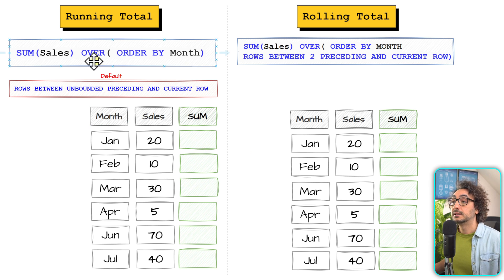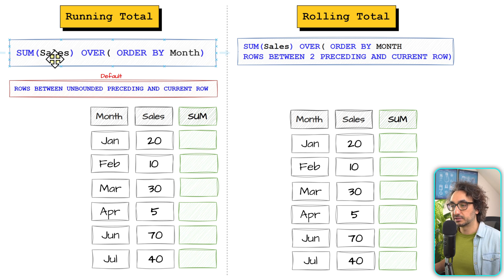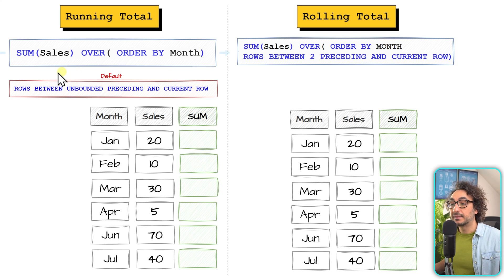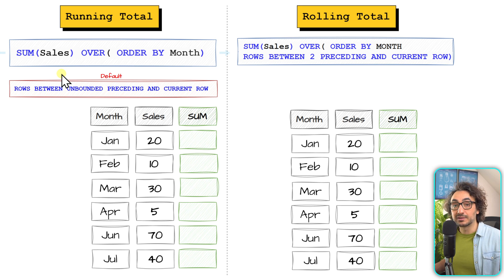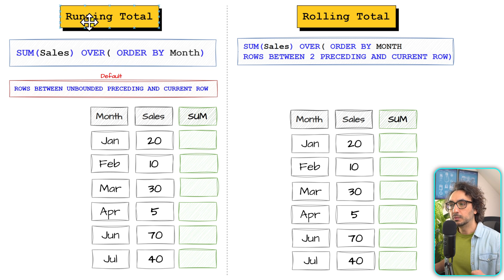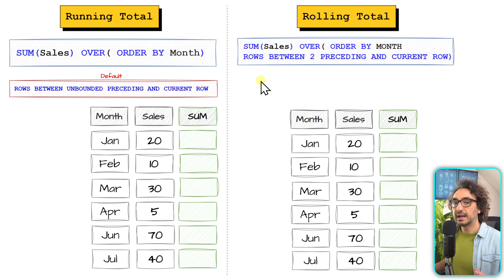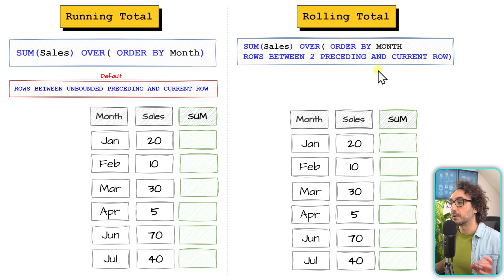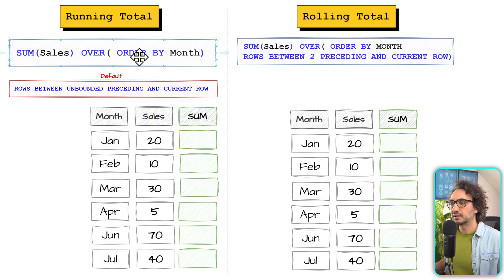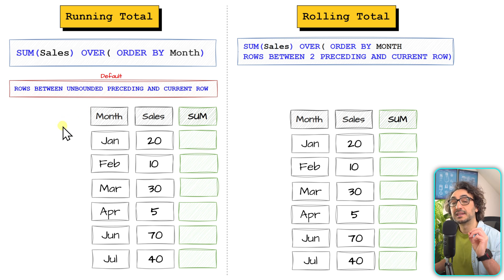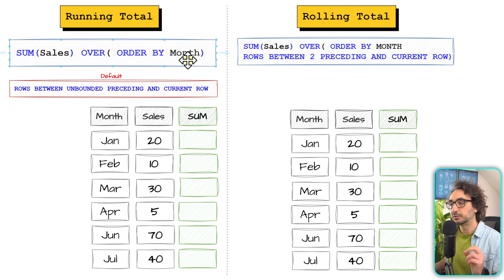How can we solve this using SQL? On the left side we use SUM of sales to aggregate all the sales, and the window definition is ORDER BY month. You can use any aggregate function here — average, max, count — and if you mix an aggregate function with ORDER BY, you will generate the effect of a running total. On the right side we have the same aggregate function with ORDER BY month, so far it looks the same as the left side.